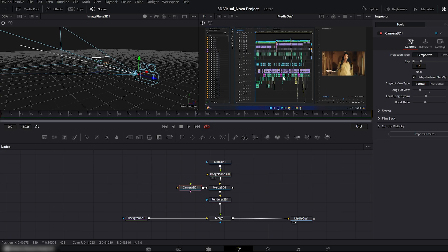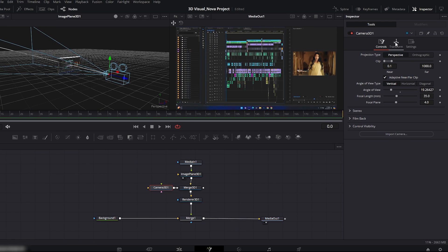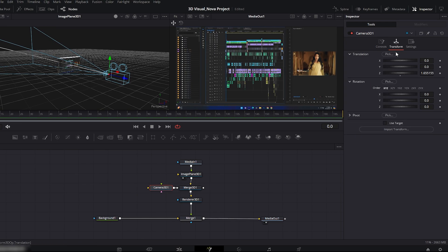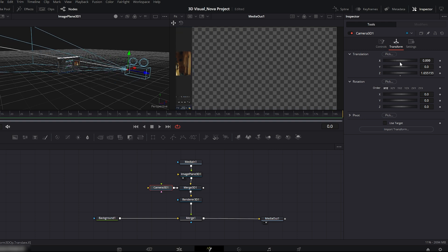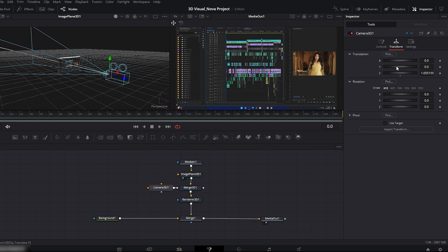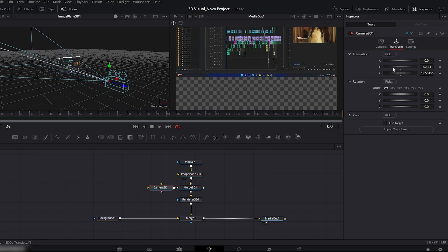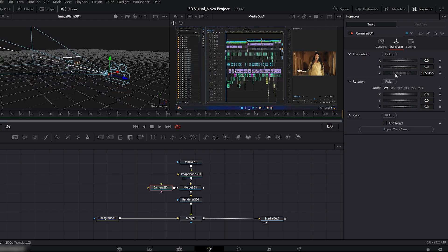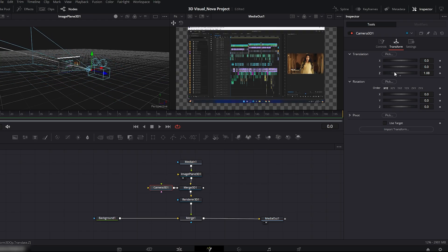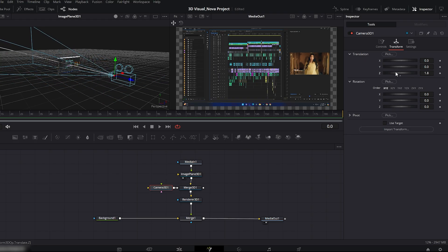Next, we'll animate our camera with movement. Go to the Camera 3D transform controls. Here you'll see the X, Y, Z translation controls. These determine your camera's position. We can move the camera right, left, up, down or zoom in or out.